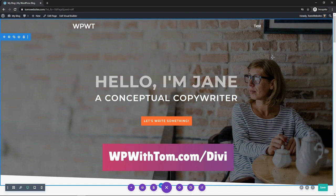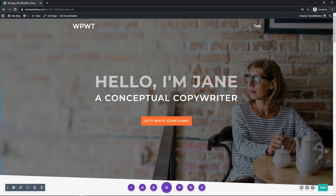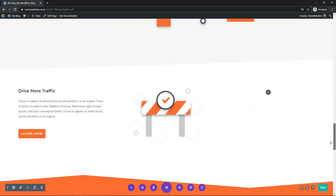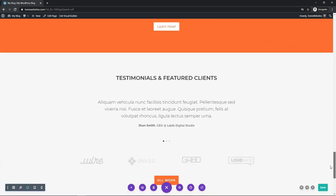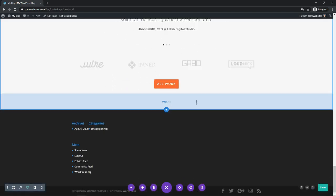With this quick intro out of the way, let's dive into the Divi Contact Form Module. When we scroll down on this page — this is just a mock website — we can see that right down here at the bottom we can add in a contact form pretty easily.